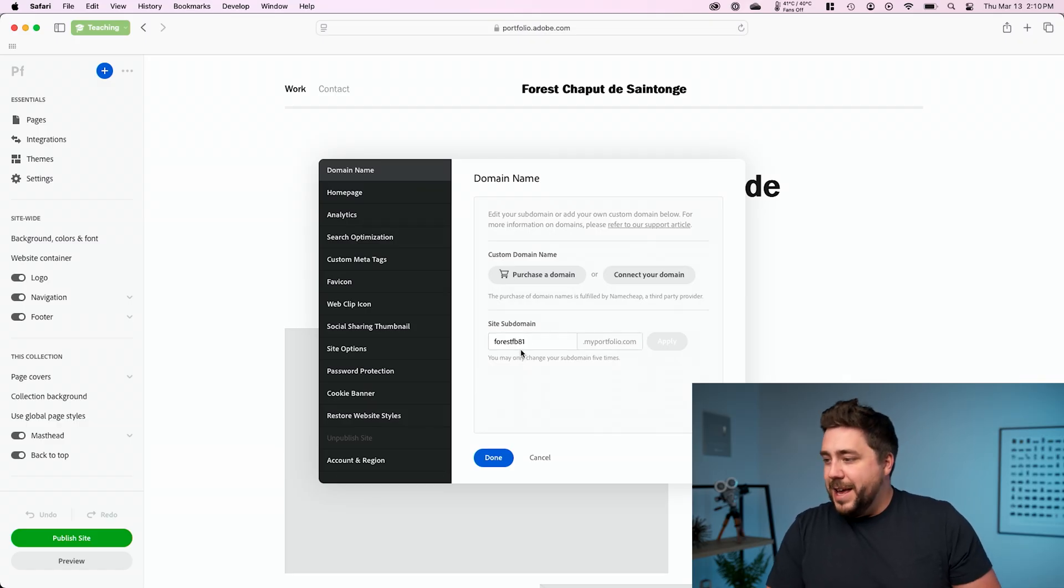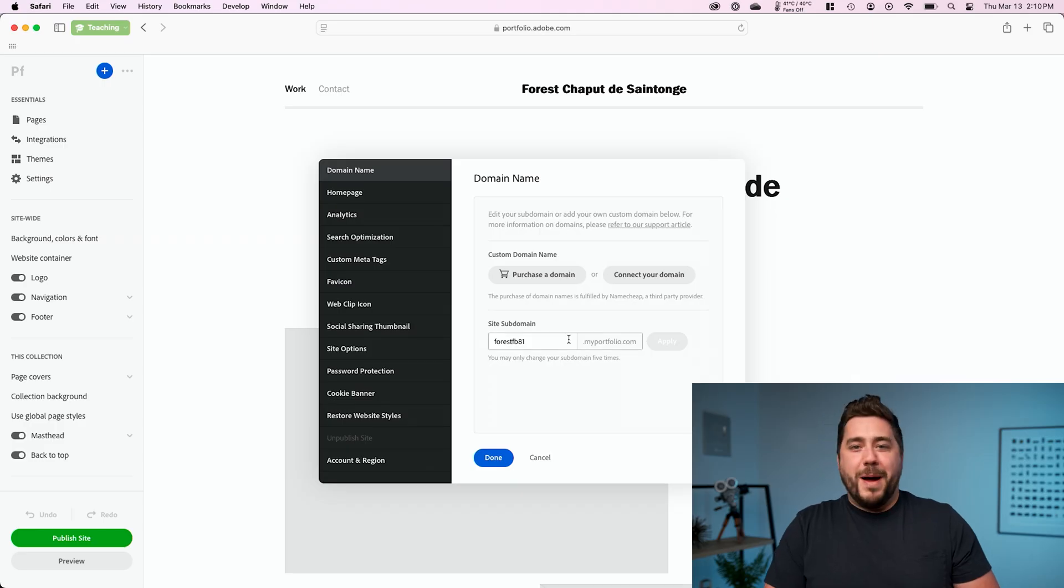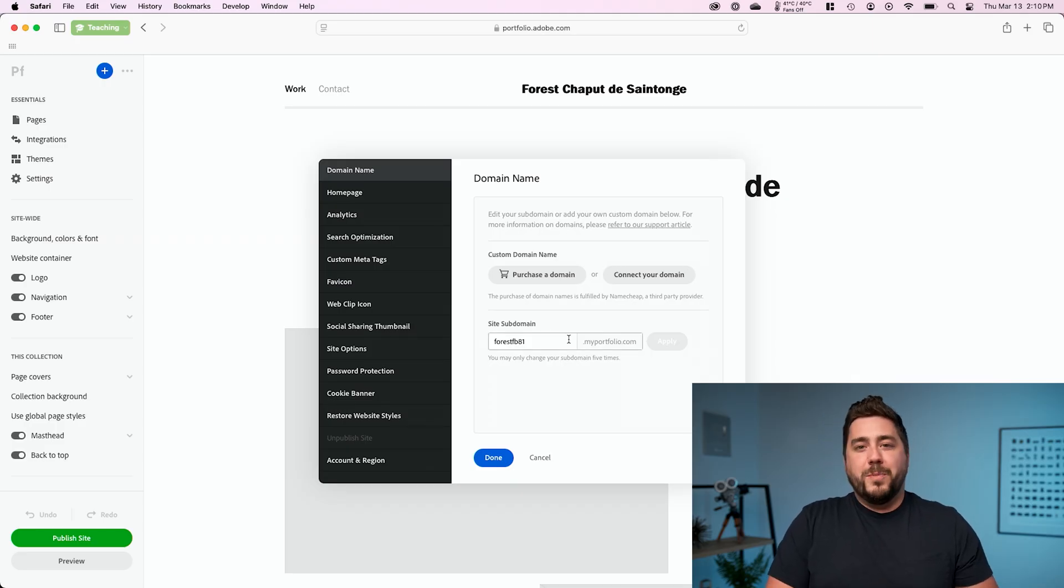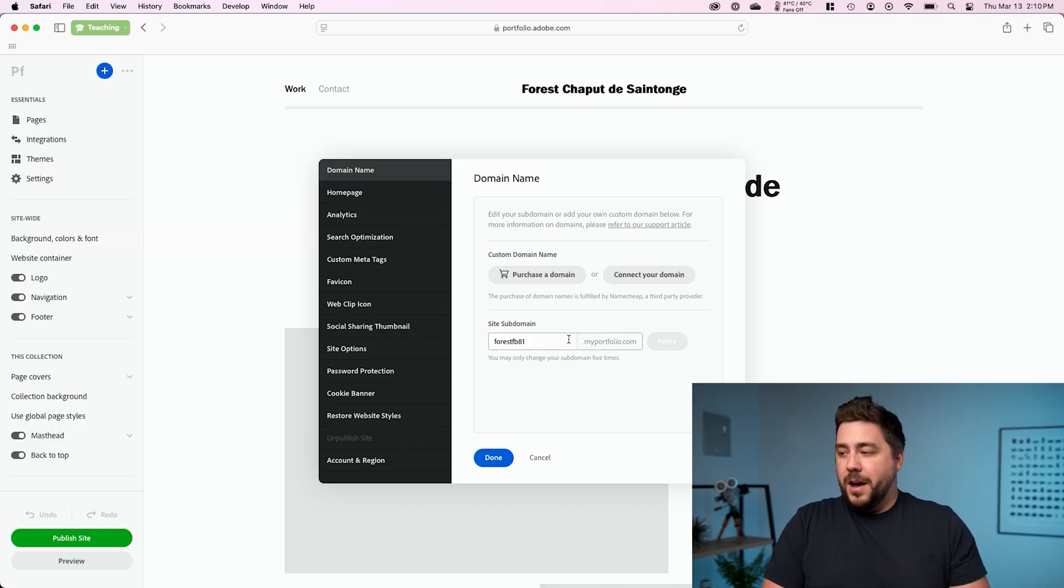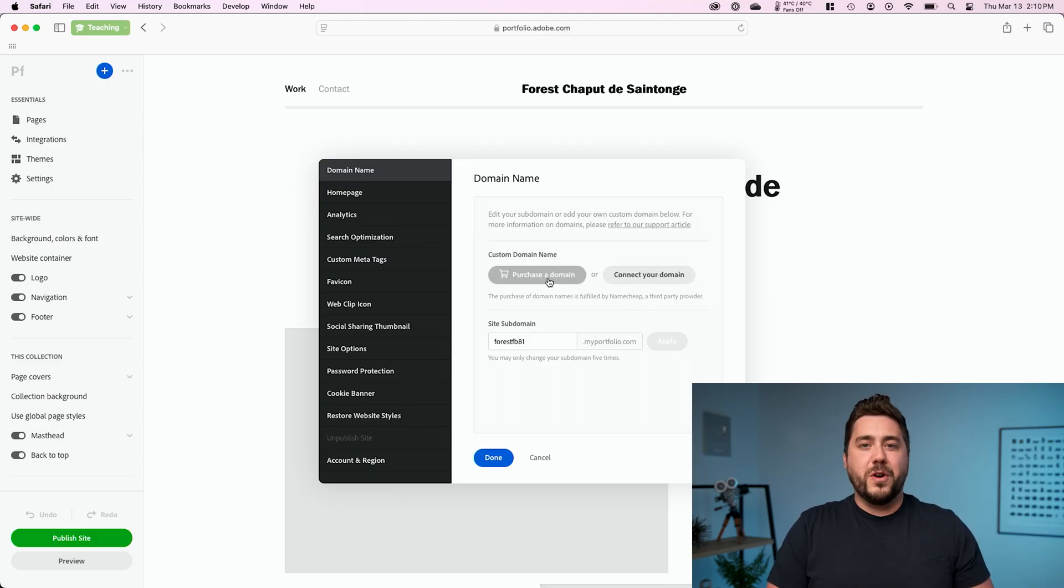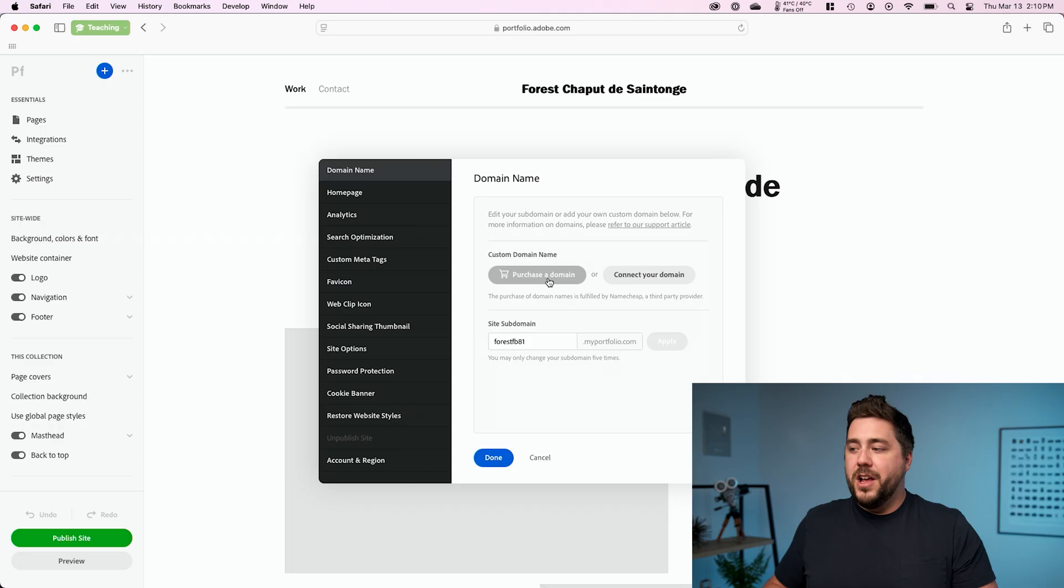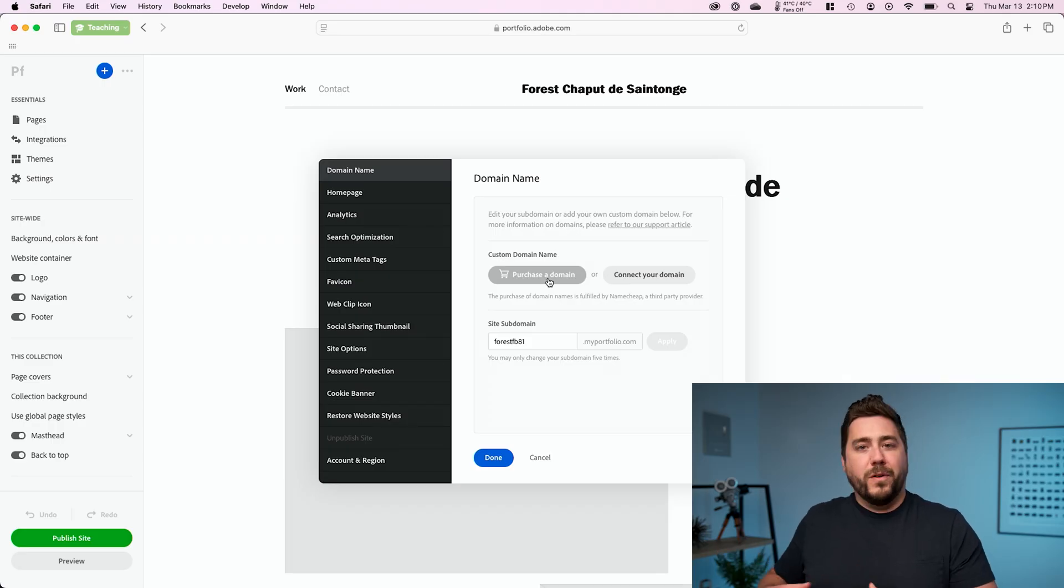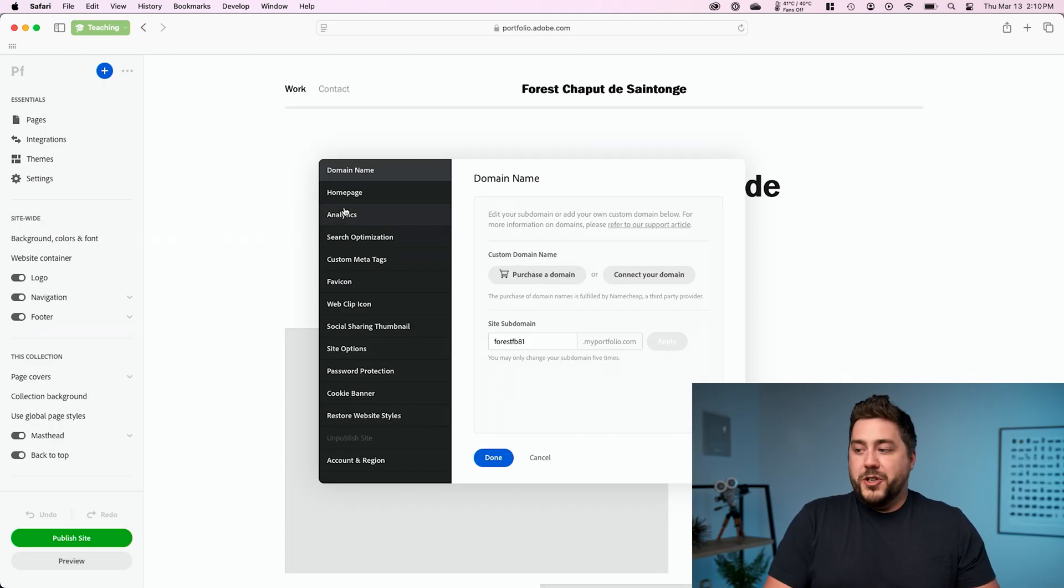But I want to also point out that if you want just a .com, you can connect a domain that you already own or purchase a new domain and connect it to your website. So you're not stuck with a .myportfolio.com forever. Additionally,